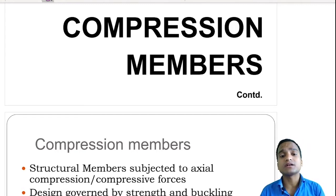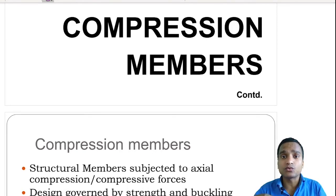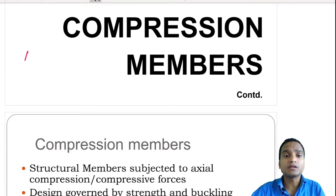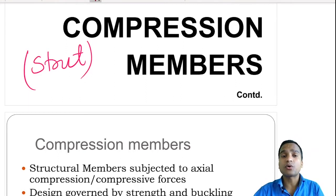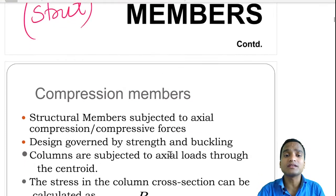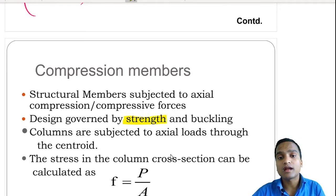A compression member is defined as those structural members which are subjected to axial compression — meaning compressive forces are applied through the centroid of the cross section. These compression members are also called struts, just like we call tension members ties. In a compression member, the basic design criteria are buckling and strength. So the design of compression members is governed by both strength and buckling.